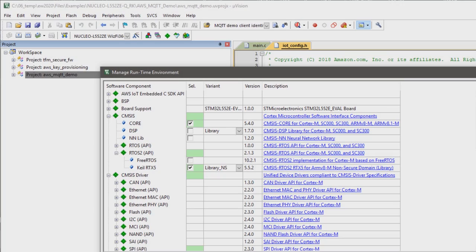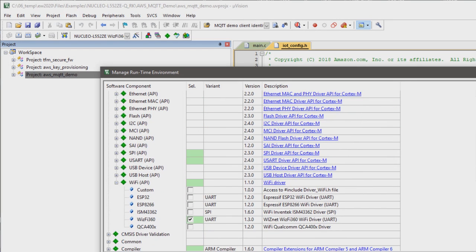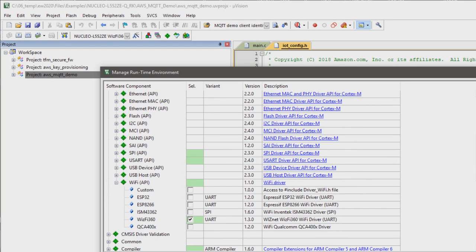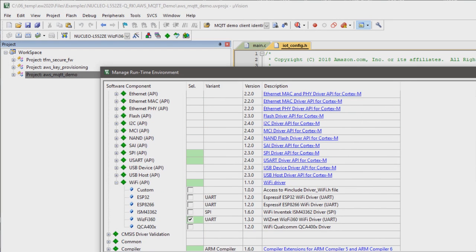In the non-secure part, we run a CMSIS RTOS, a secure WiFi network interface, the IoT device SDK from Amazon as cloud connector and as user application the MQTT demo.